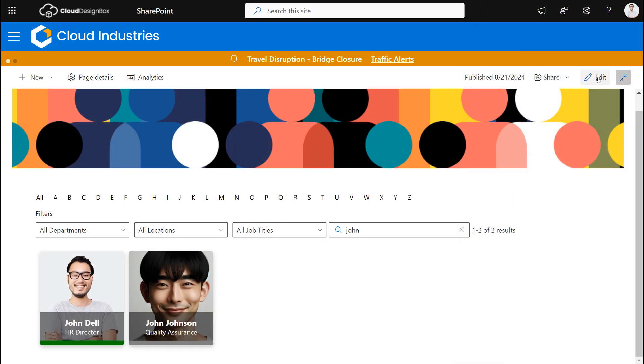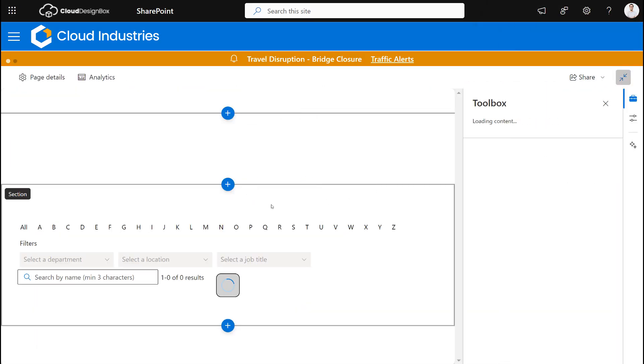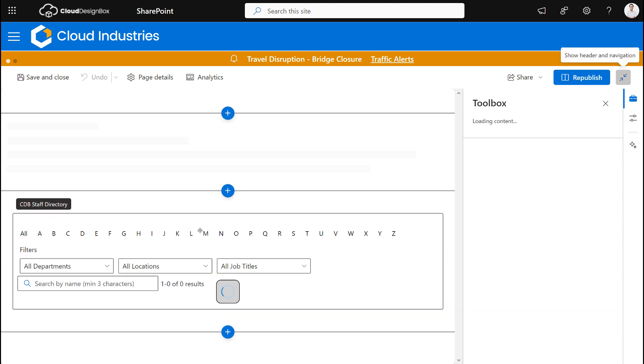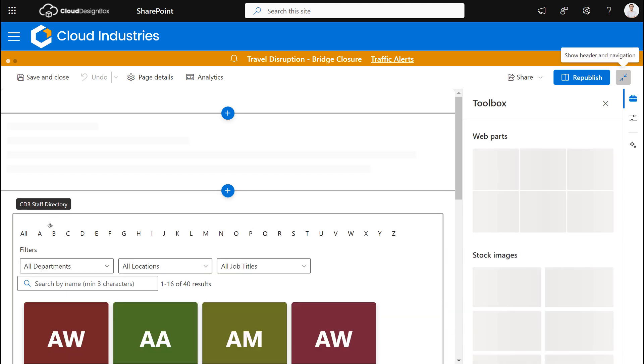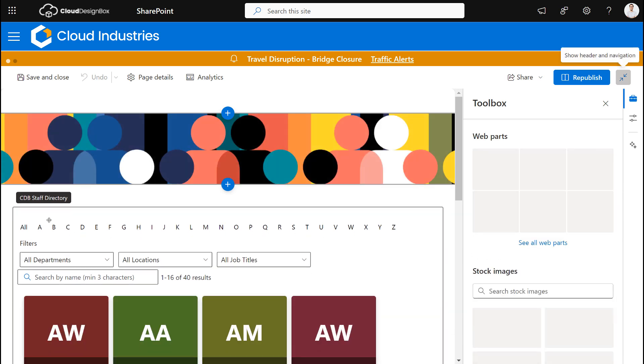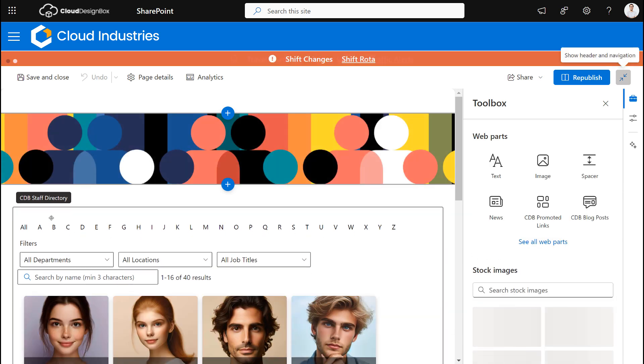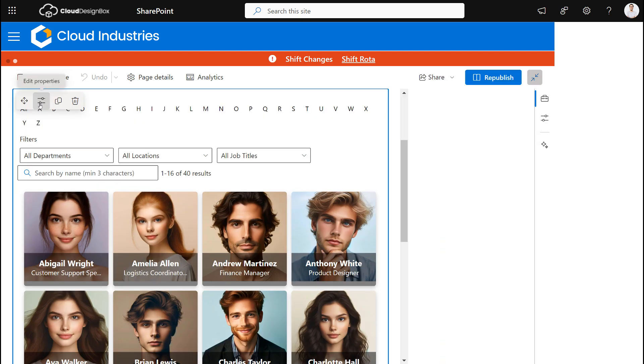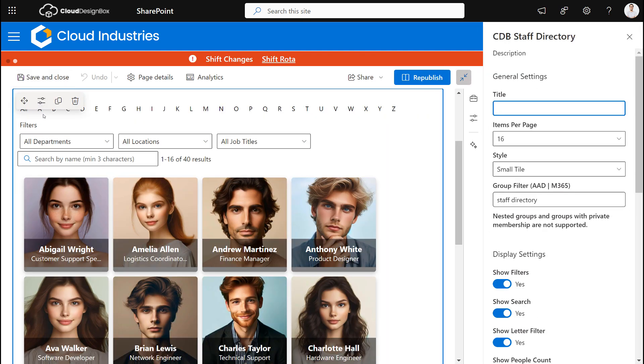Now when we have this web part there's a number of different ways we can customize it. So I'm going to go into edit mode and show you what those options are. So I can select the properties of this web part. We can give it a title if you want to give the web part a title.